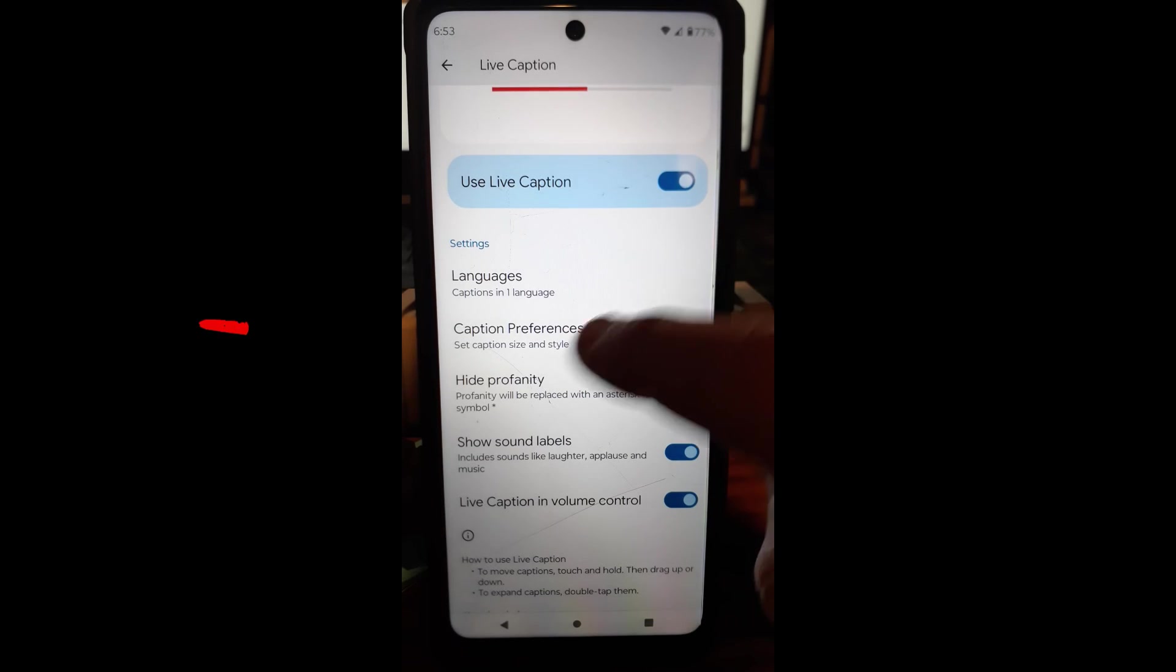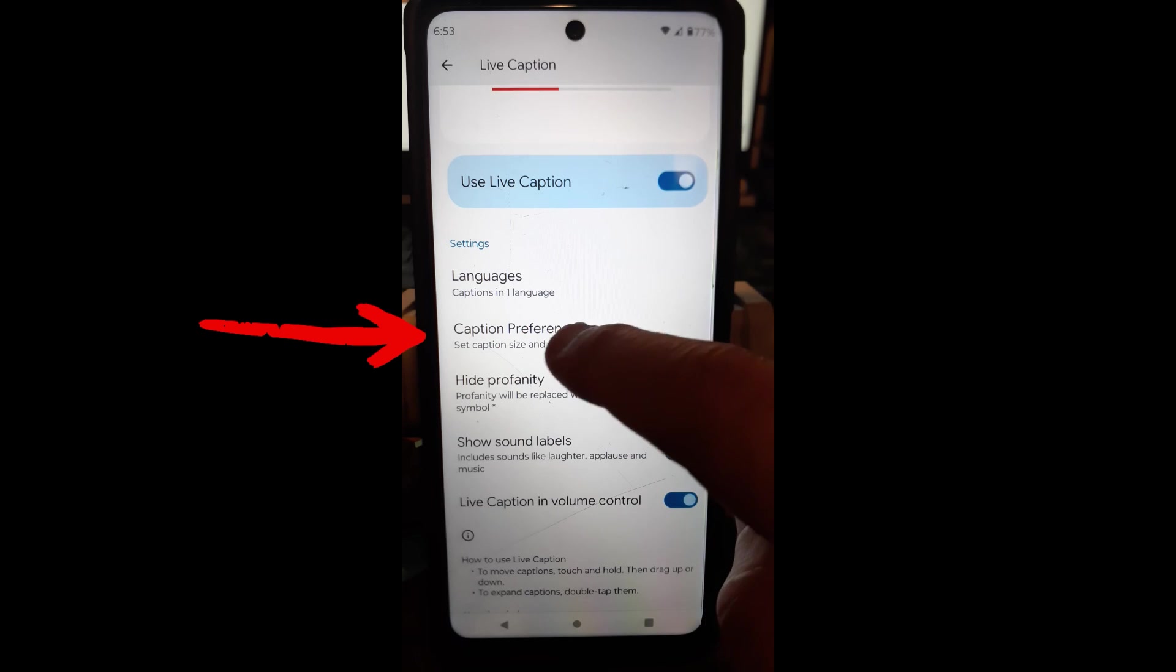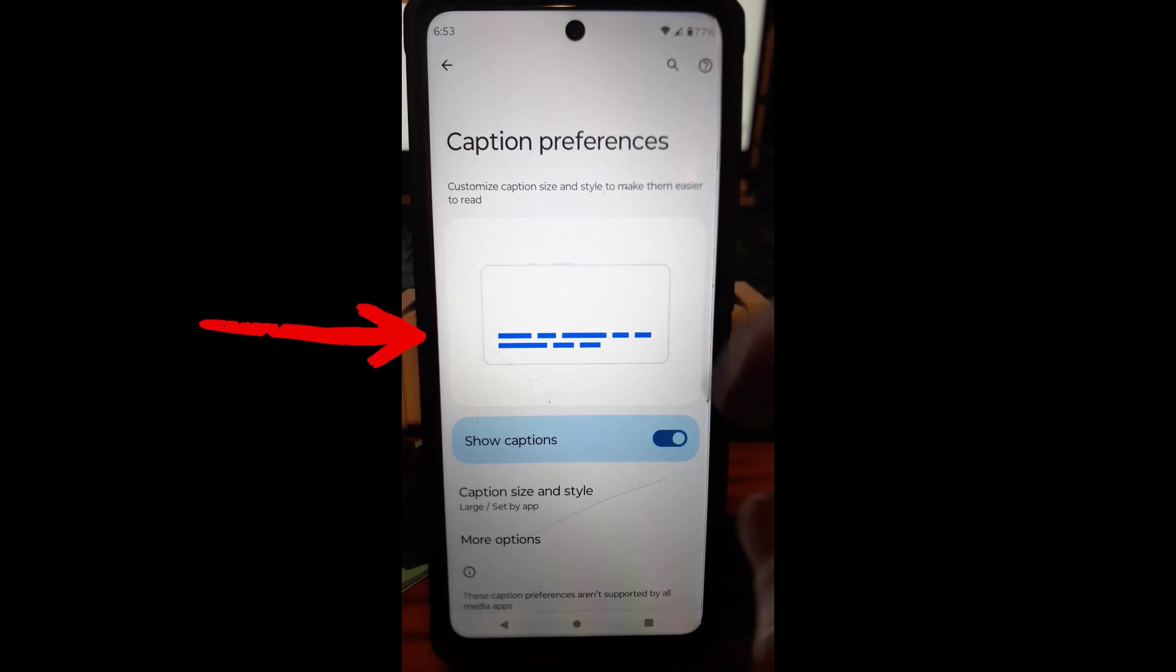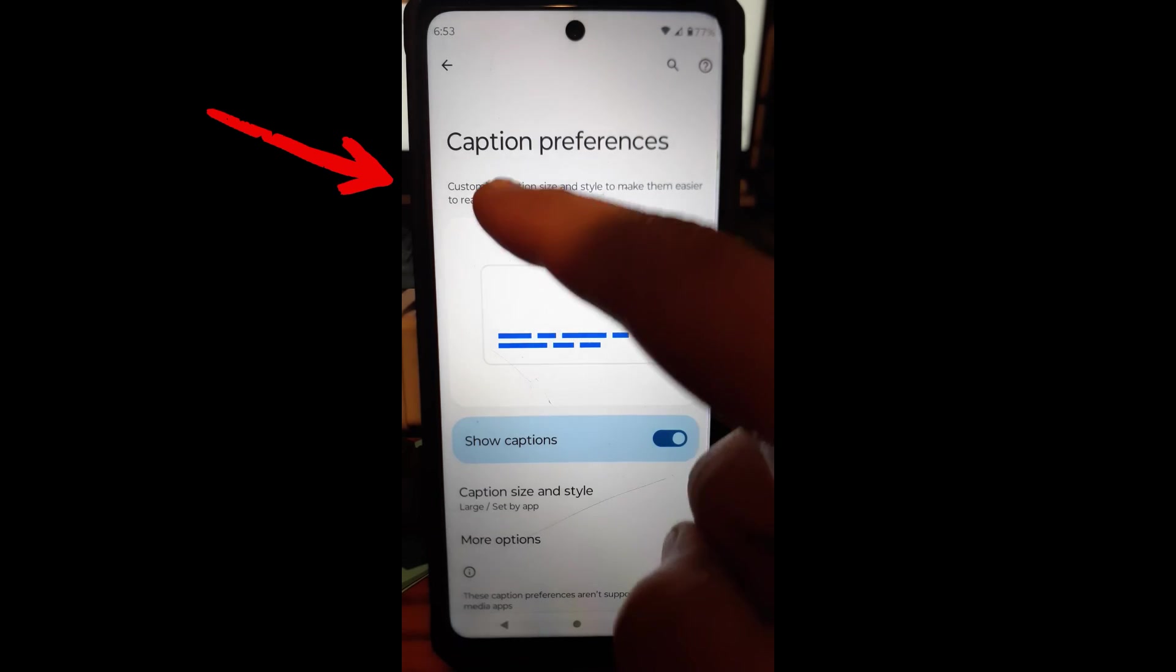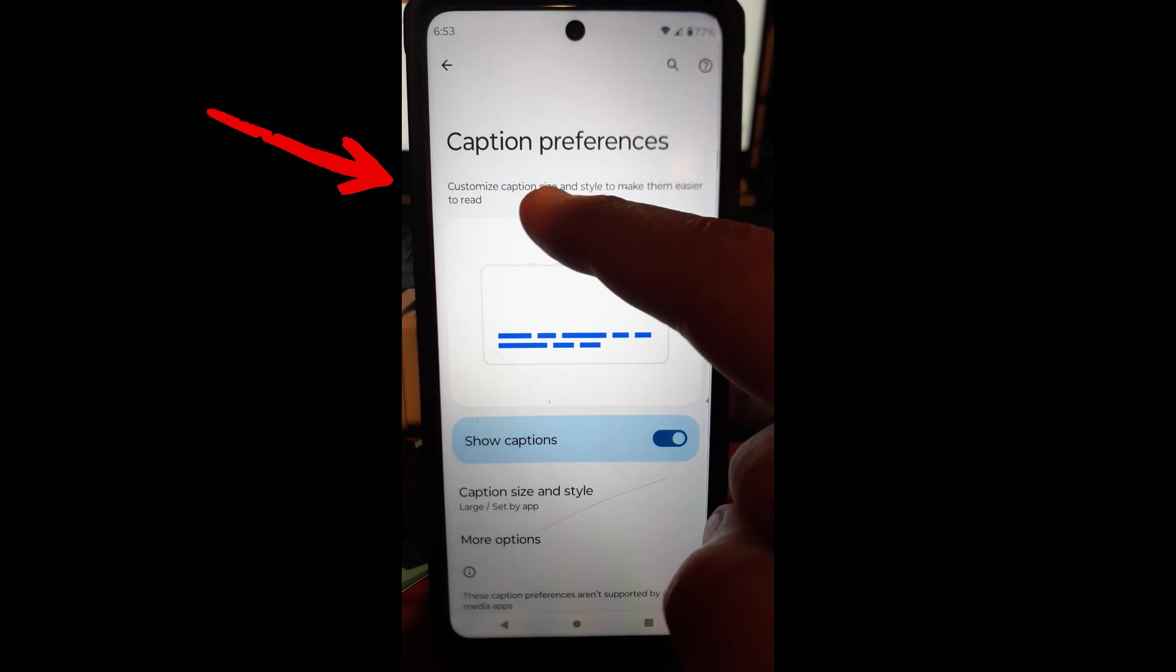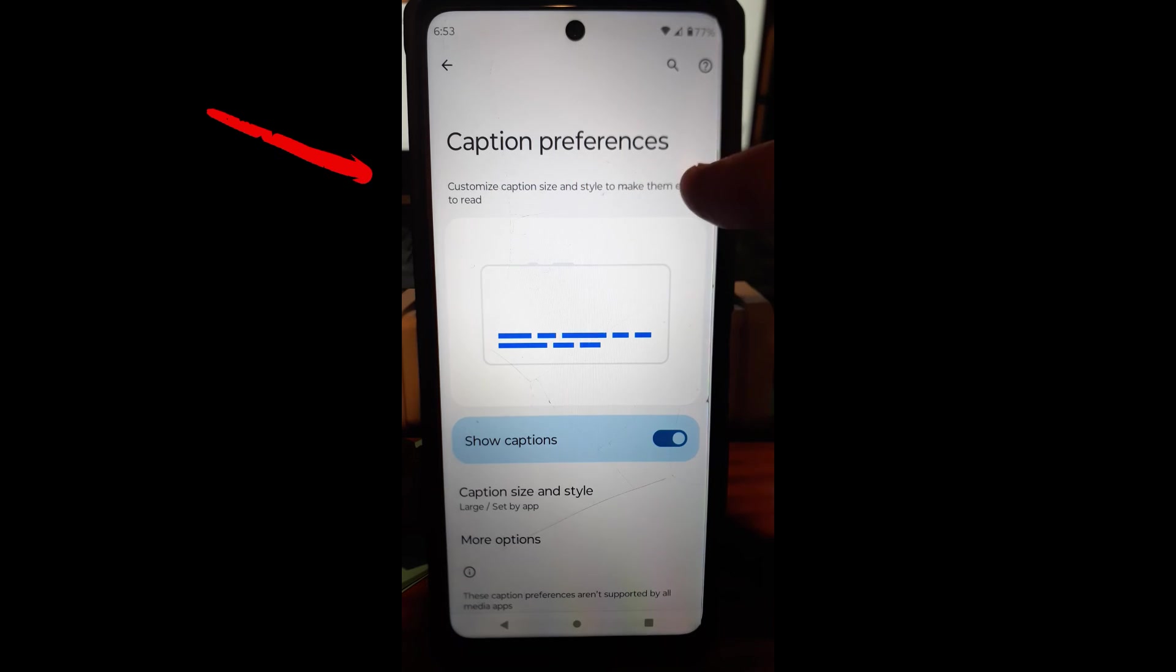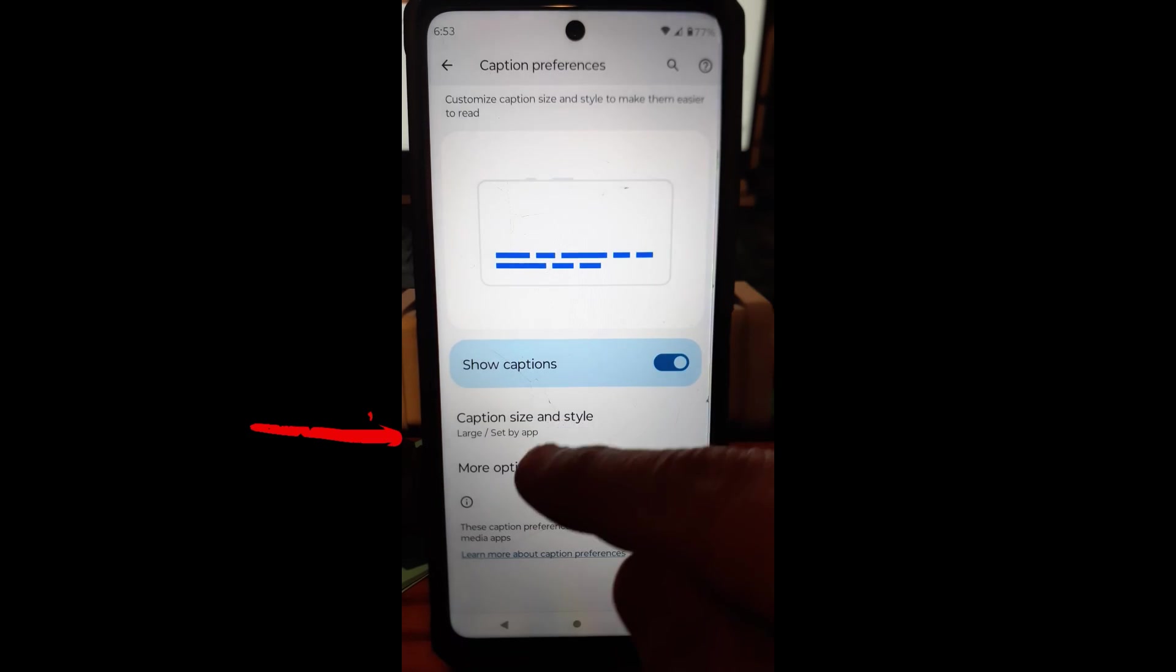And then you're going to go down, you have caption preferences. We can tap on that. And what you can do here is customize caption size and style to make them easier to read. So you can actually change the font size.